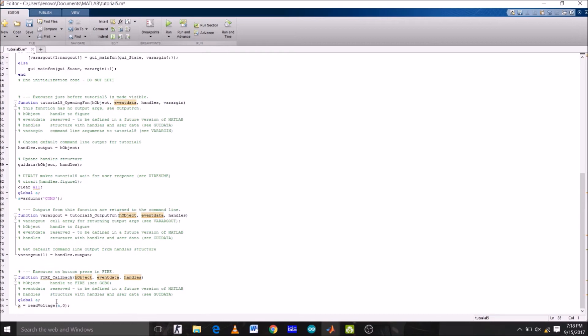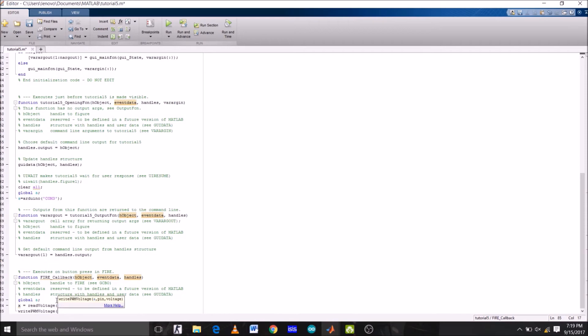So now let's write this voltage value saved on x on pin number 10 of Arduino. So write PWM voltage on Arduino's pin number 10 having voltage value x. But before write PWM voltage function, let's just add display x because we want to see input voltage value which we are getting from the potentiometer. So disp and in bracket x.